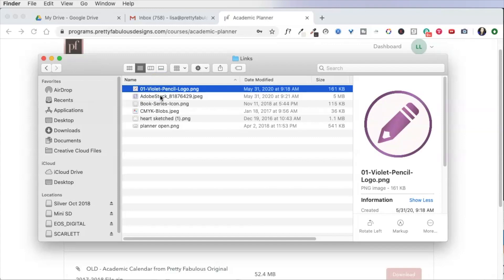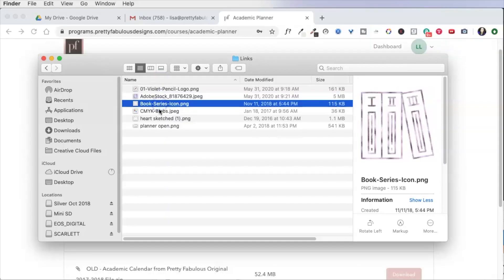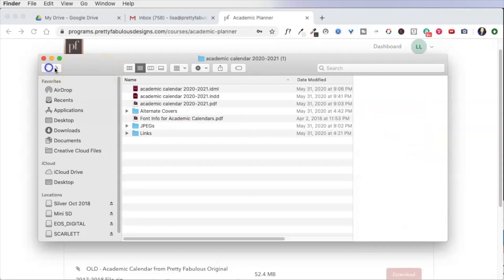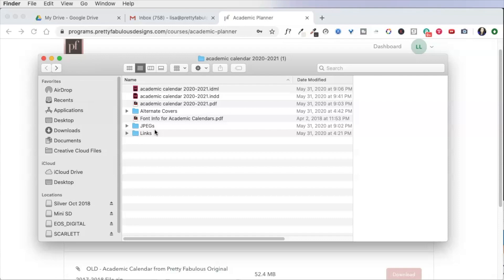And links over here are the actual images that are used inside of the academic calendar file. However, you'll notice that there are very few and that's because this is a file that is dated. And so whenever I dated files, it's very different than the pop-up planners or a planner with a purpose. The dates kind of just take over everything so you don't have as many images.